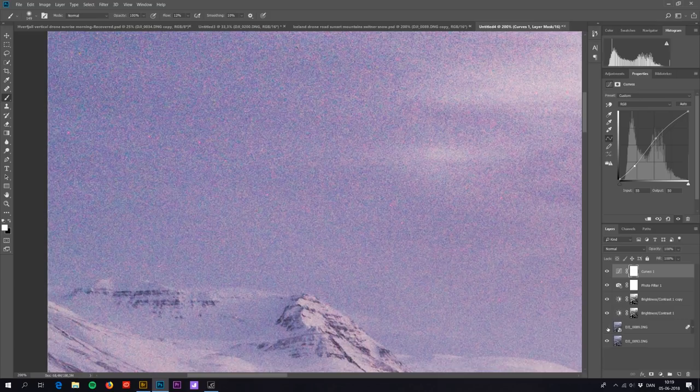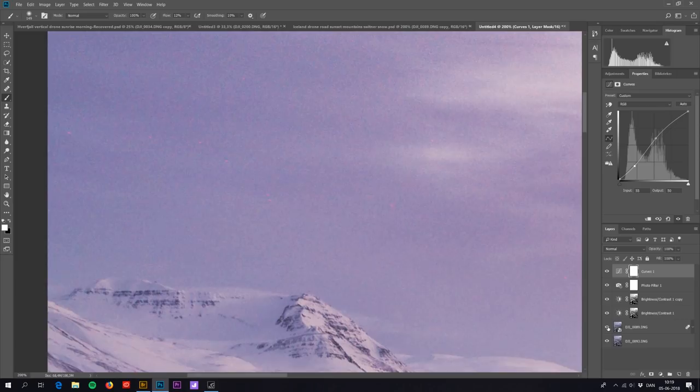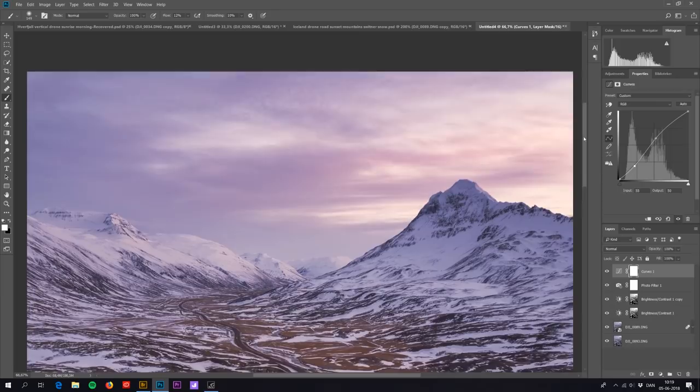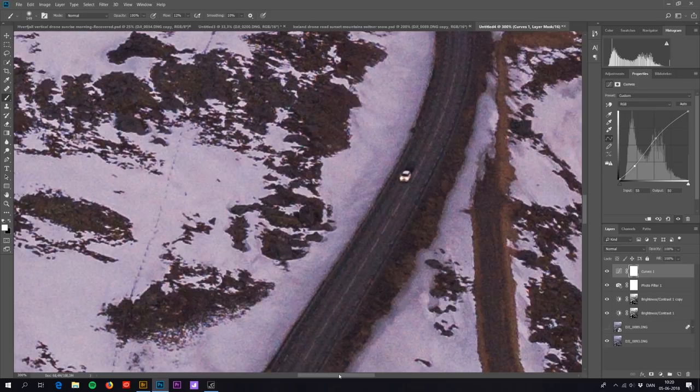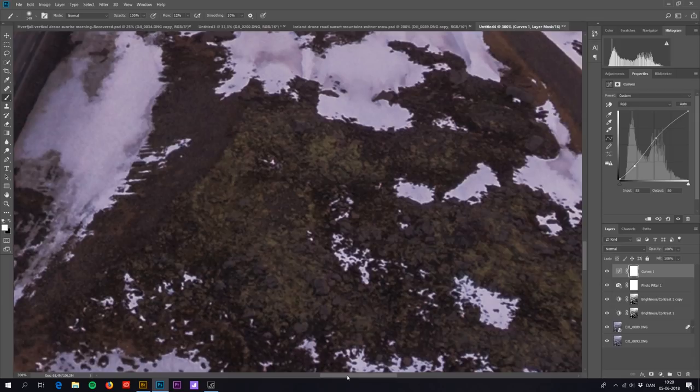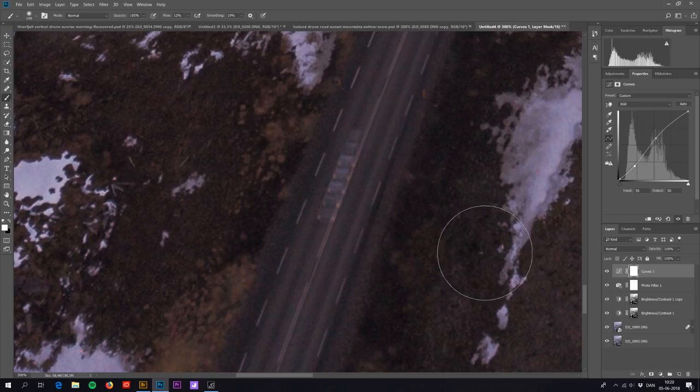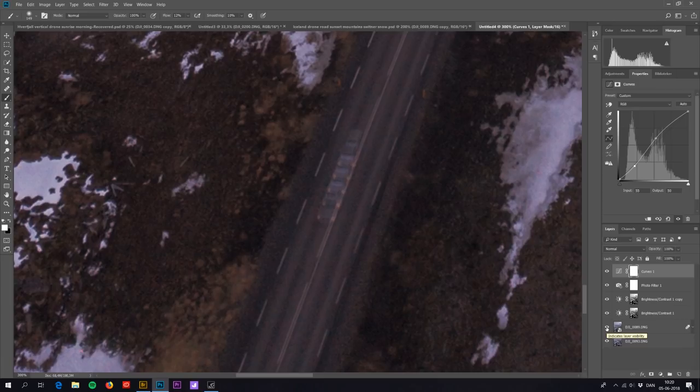This also means that you can't use this technique when there's a lot of movement. Because as you can see down here this car is getting blurred. This is how it would look without, and this is with. Not too good. I think there's another car down here. Here you can really see it. Because the car is moving and the pictures are just averaging each other out, the cars get blurred.